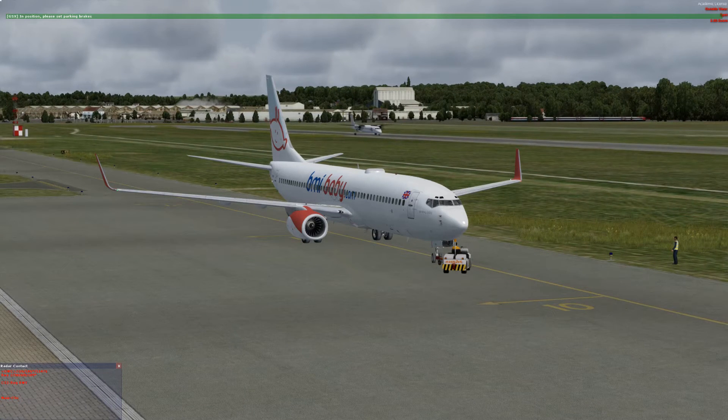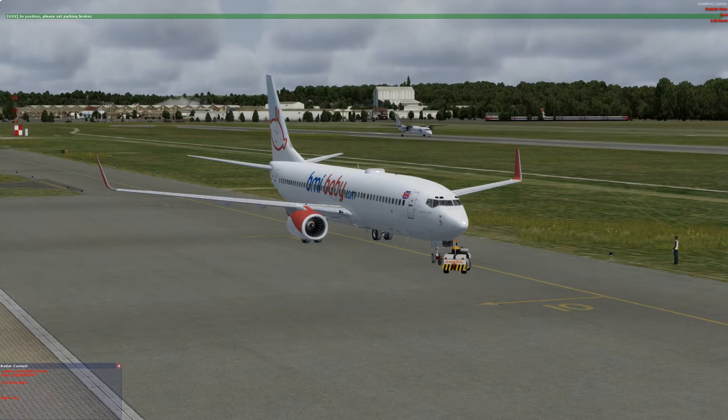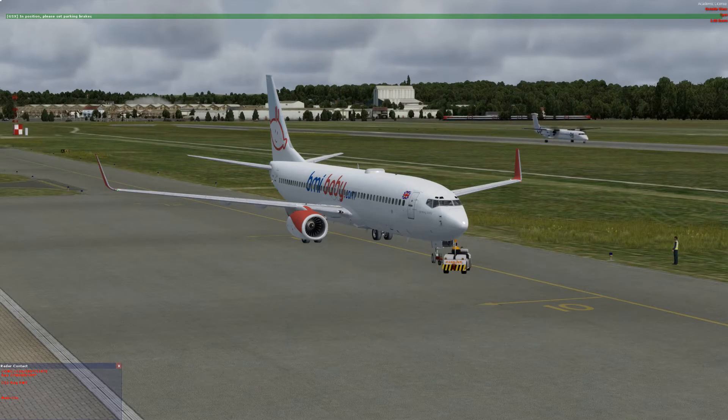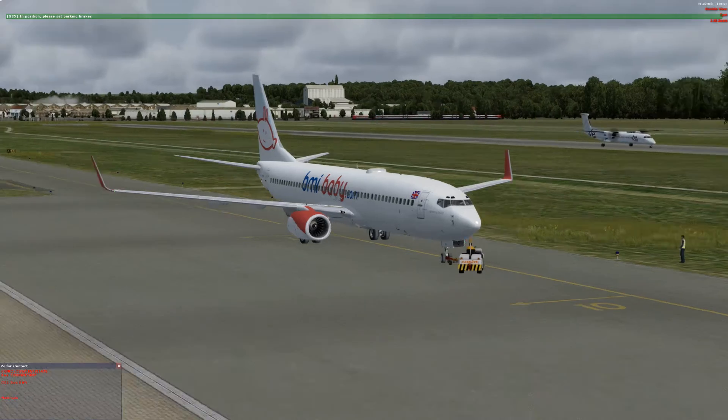Set parking brake. Left or right mouse click on that panel.